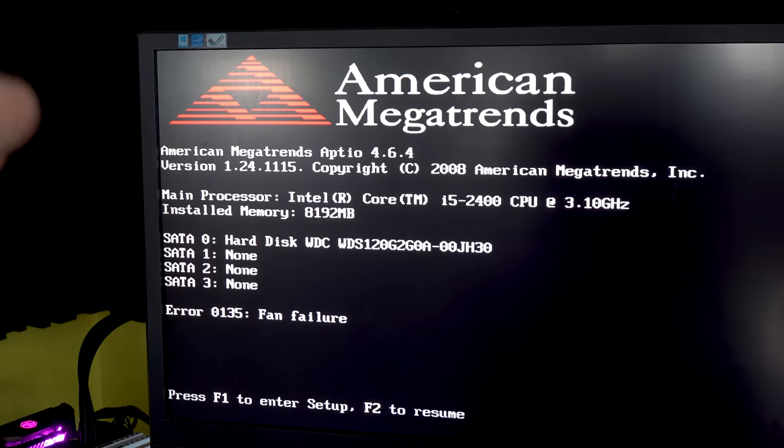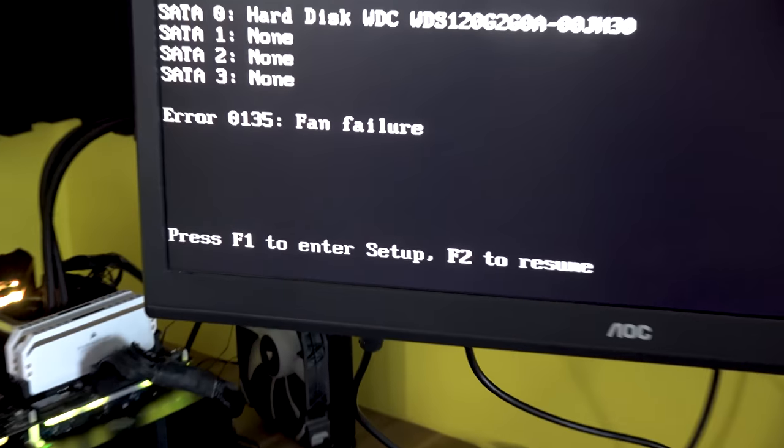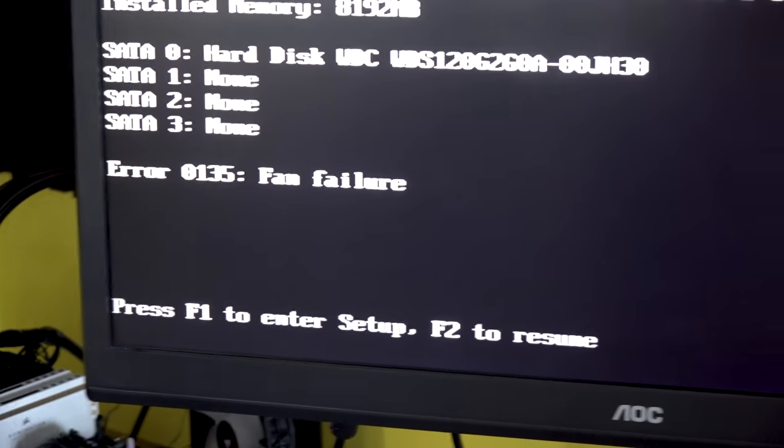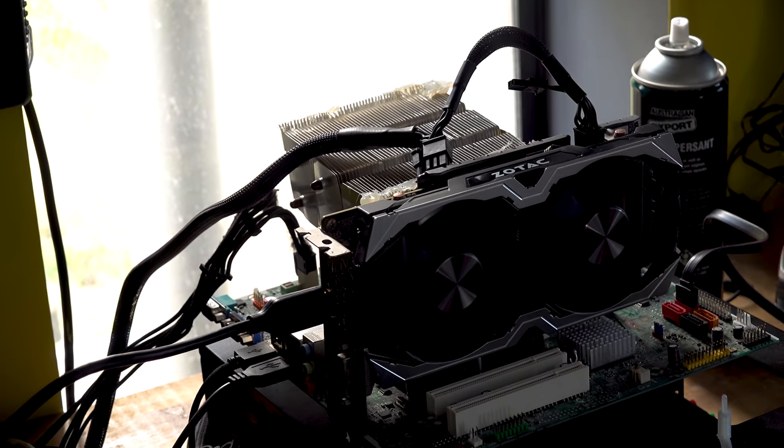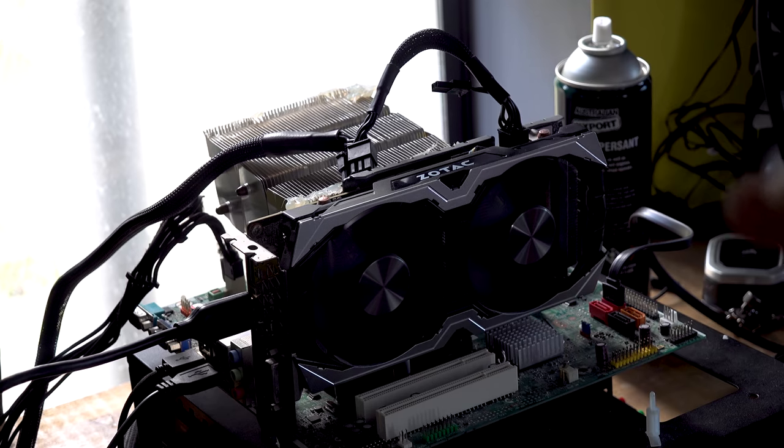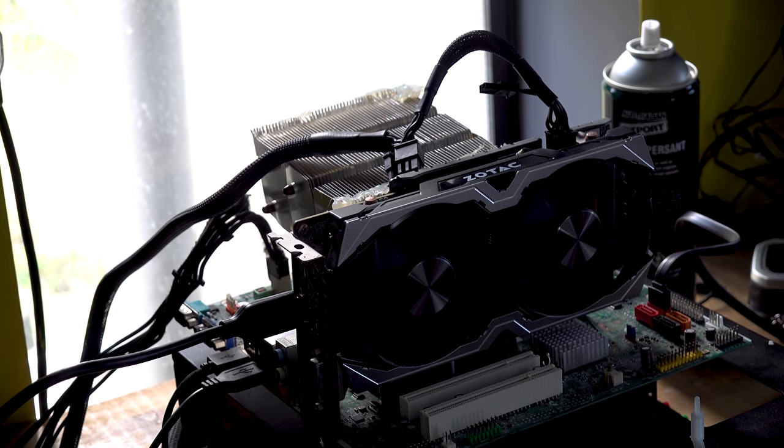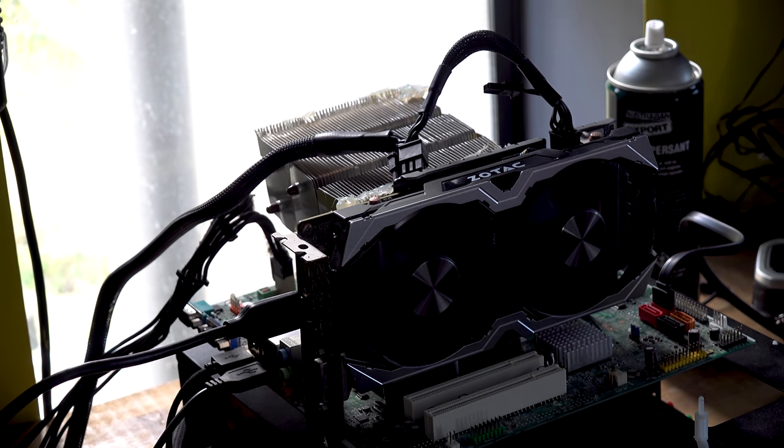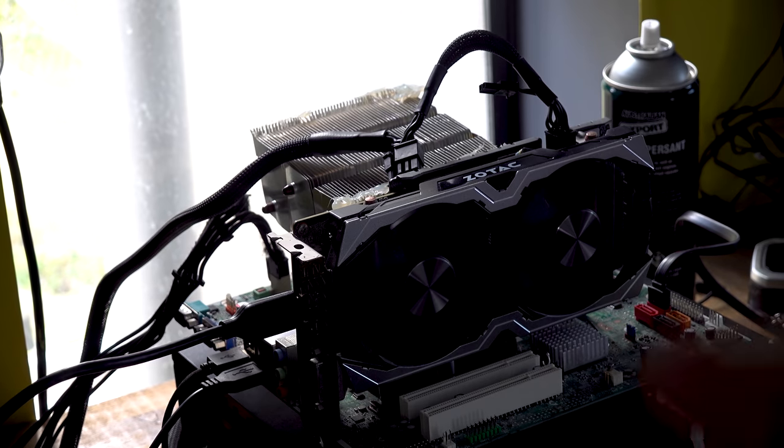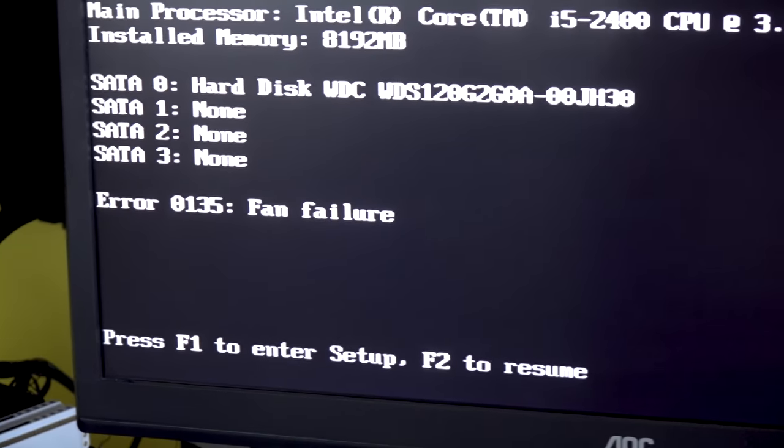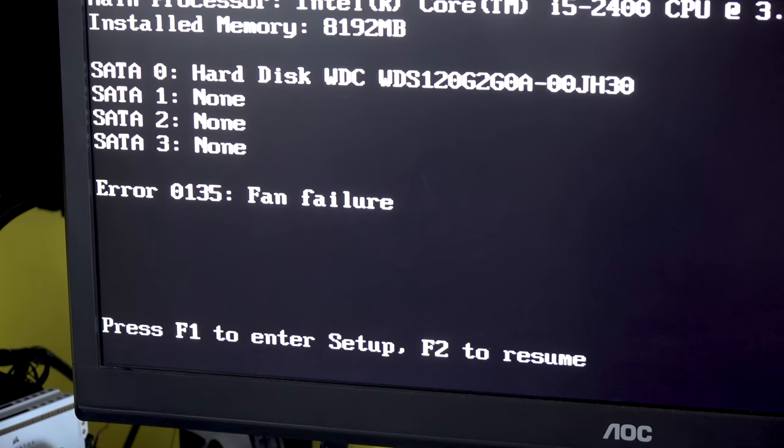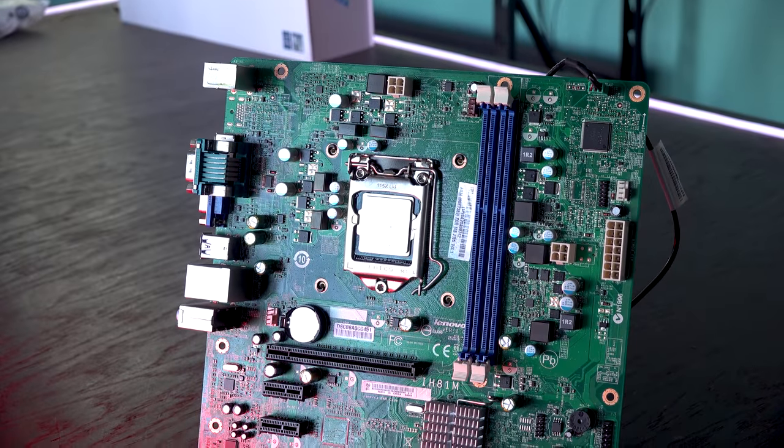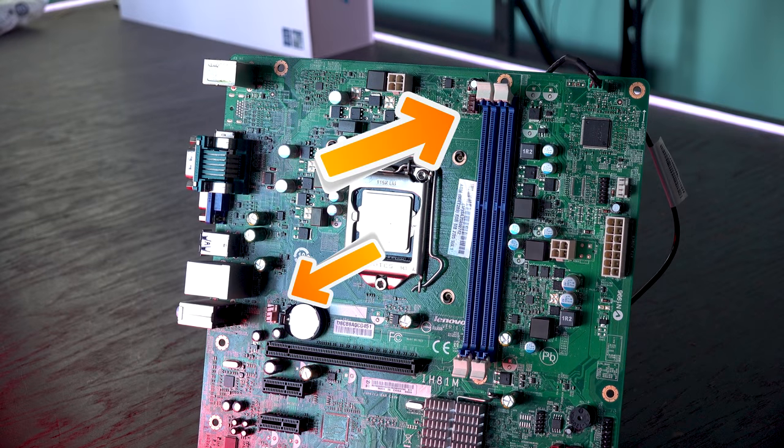We are now three for three with our Lenovo boards here, and this is some really good news already. But you may notice there's this Error 0135 fan failure. Basically on these M91s and also the LDH61 Lenovos, there's usually two fan headers on the motherboard itself. So if you don't have both fan headers plugged up, it will give you error messages. All you have to do is have two fans plugged in off the motherboard and you will no longer get this error.